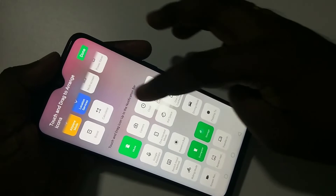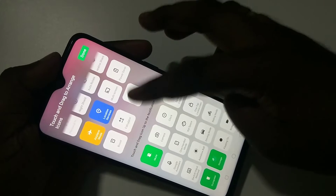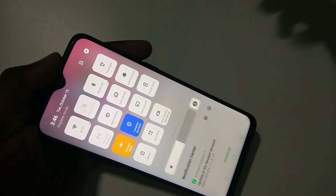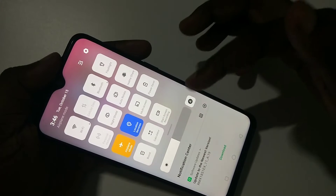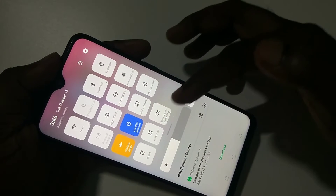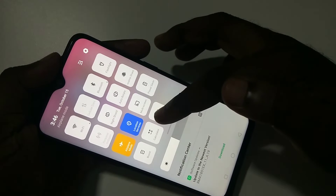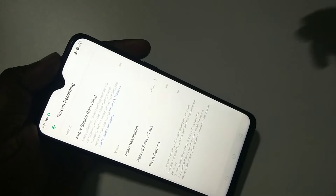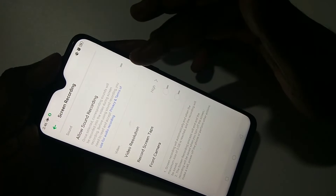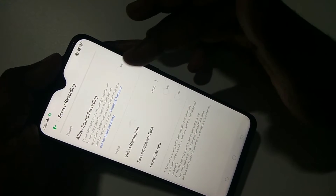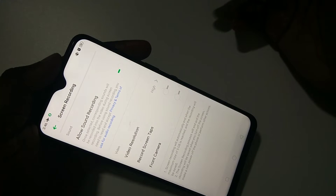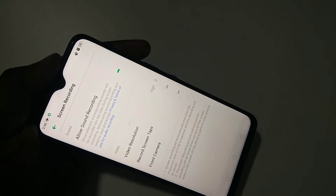Tap and hold on this icon, then move to the top, then tap on Done. Then again tap and hold on the Start Screen Recording icon. Here you can see 'Allow Sound Recording' — just enable it. This way we can enable sound for screen recording.